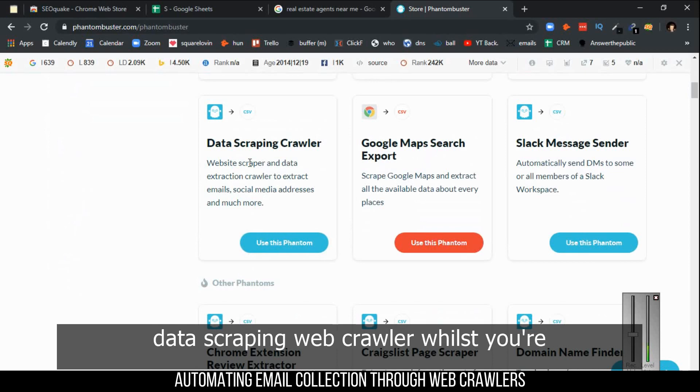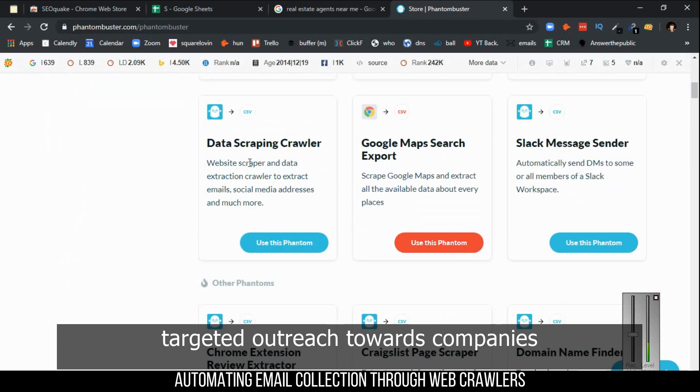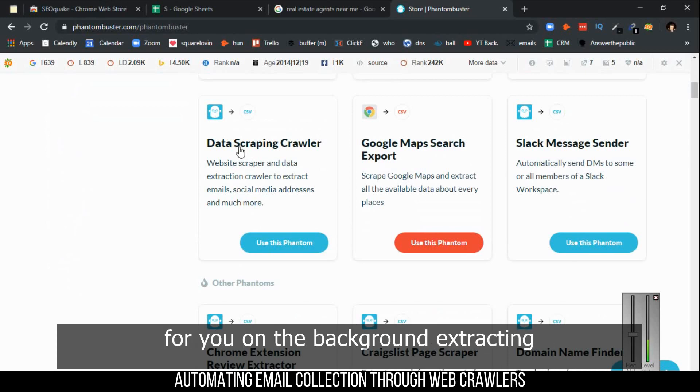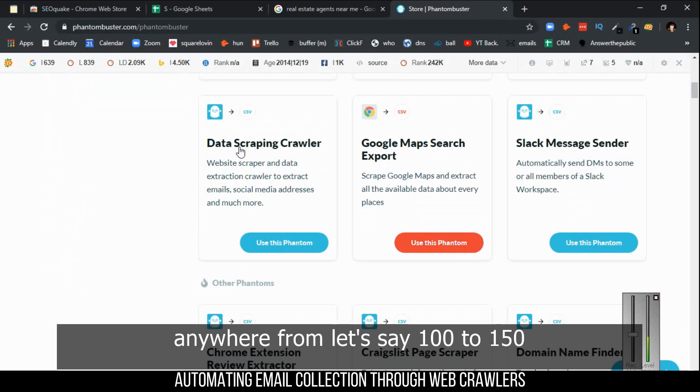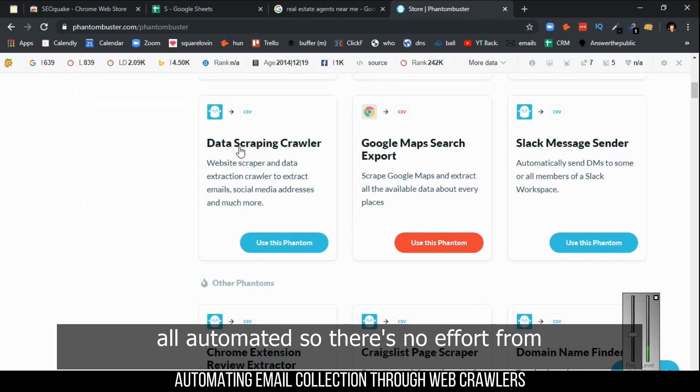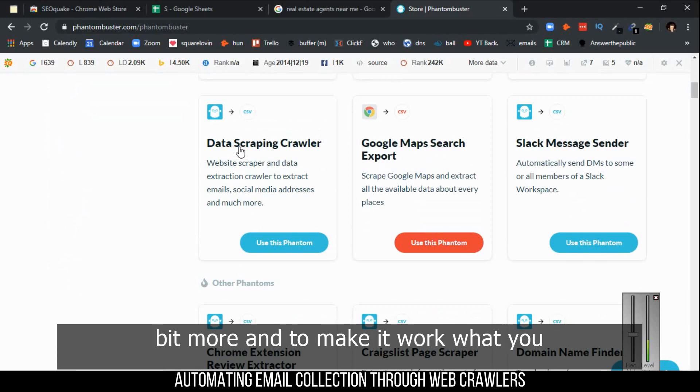What this means is that through the data scraping web crawler, while you're doing a targeted outreach towards companies, you can also have a web crawler working for you in the background, extracting anywhere from 100 to 150 emails every one to two hours. It's all automated, so there's no effort from your side.